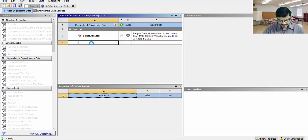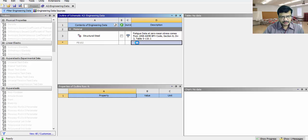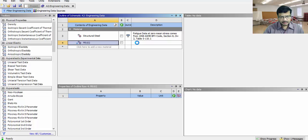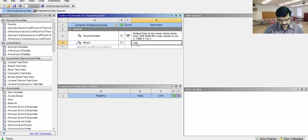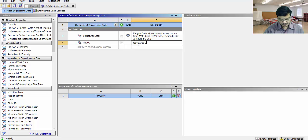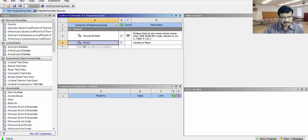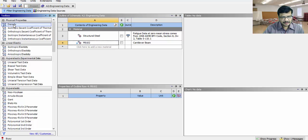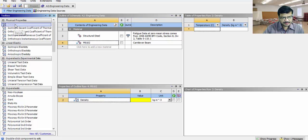My new material name is PB102. The problem description is cantilever beam. For this particular material, different properties, I want to assign density. Double click on this particular density.